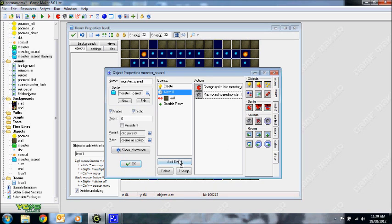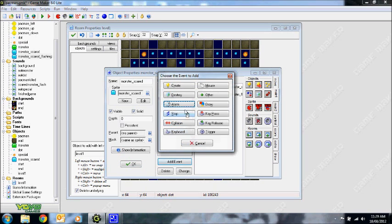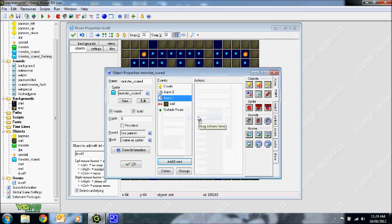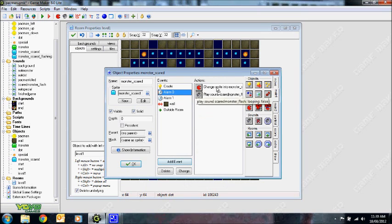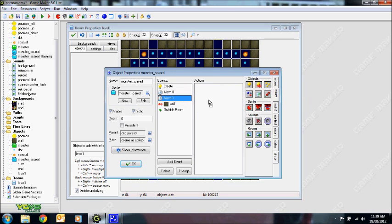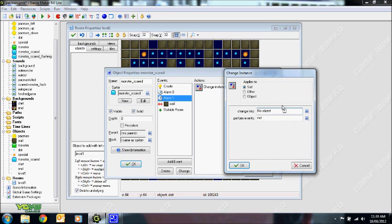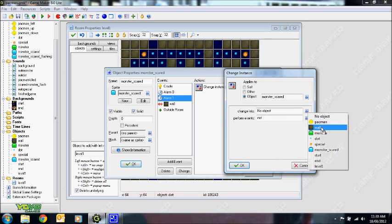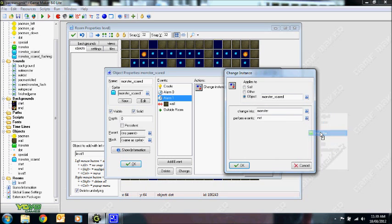And then of course I'm going to create another alarm called alarm one, which would trigger itself after this triggers. Maybe this one will trigger after 8 seconds, this one you want to trigger after maybe 10 to 12 seconds, or just say 12. And this one you just want to change all of the objects once it's scared back into monster. So that's what will happen.